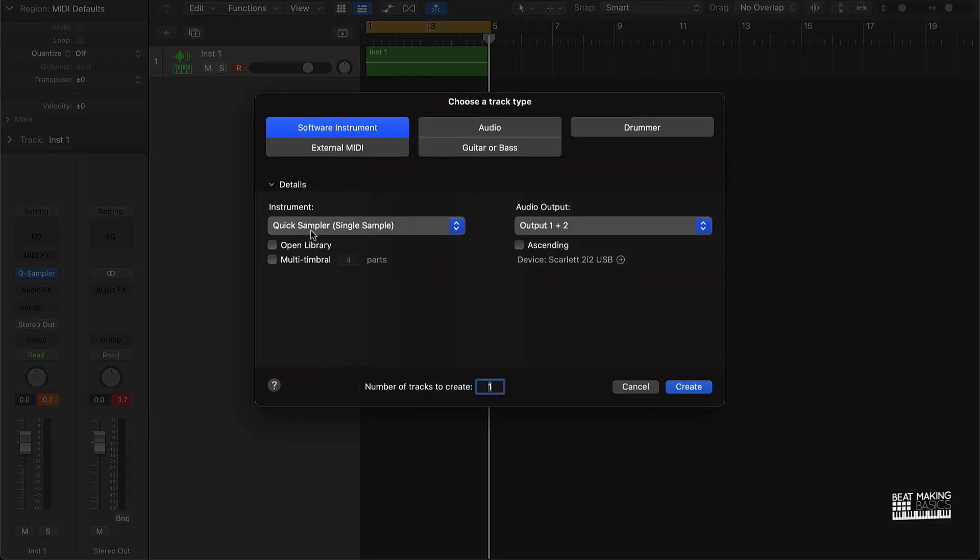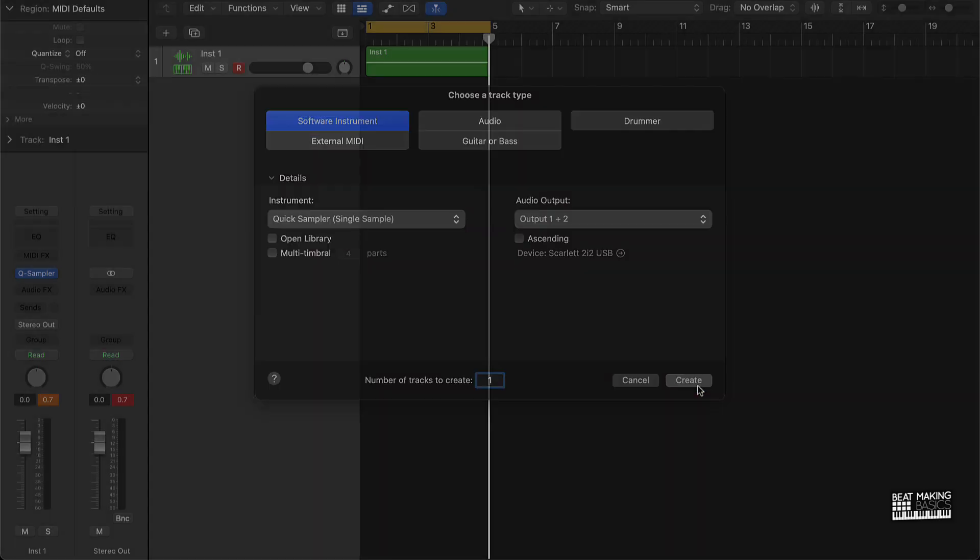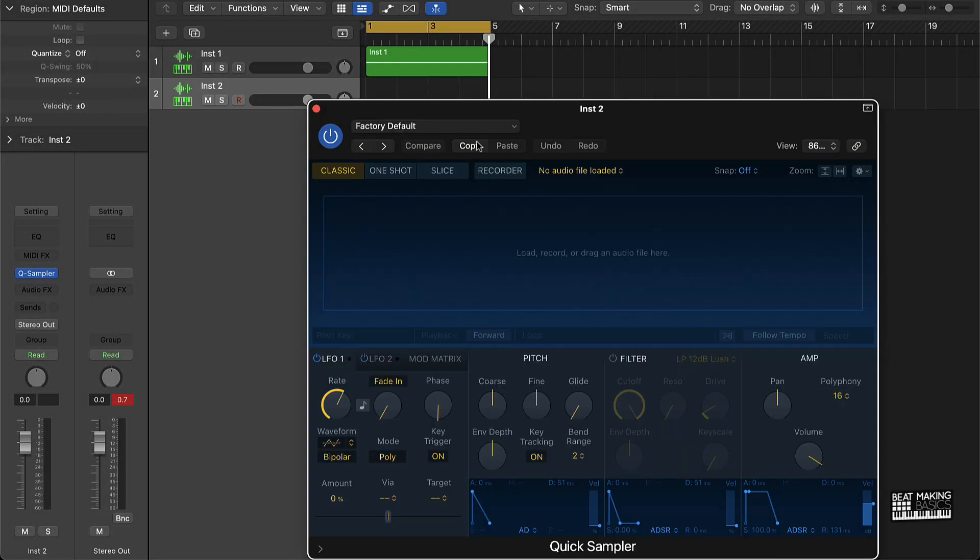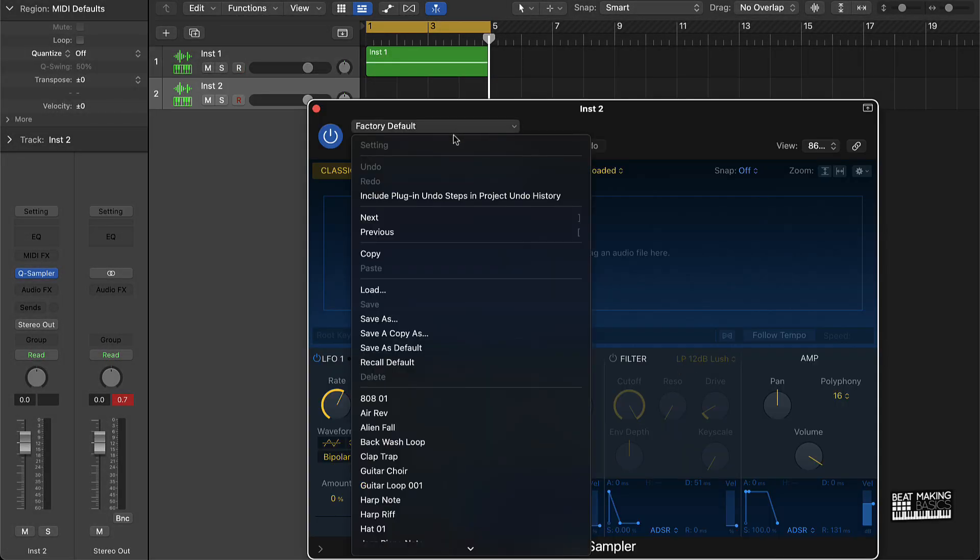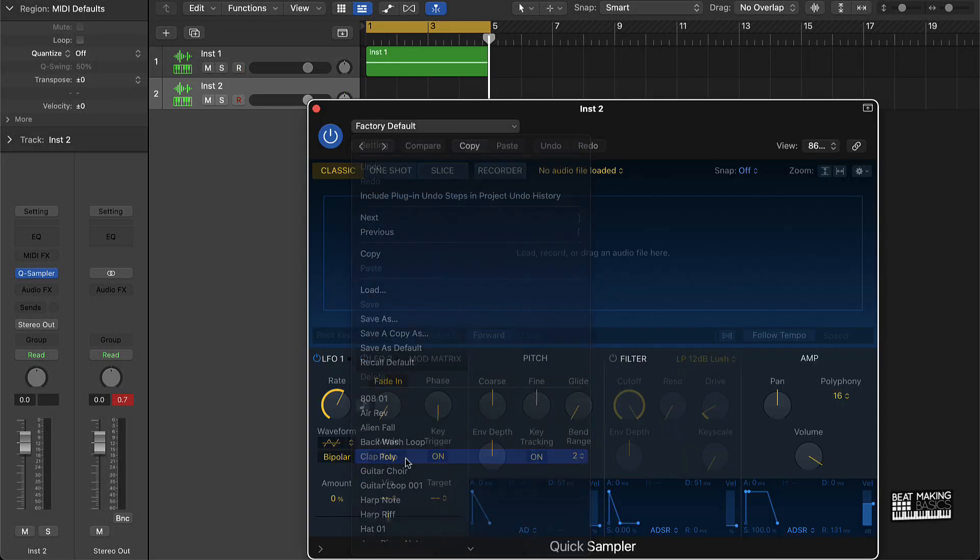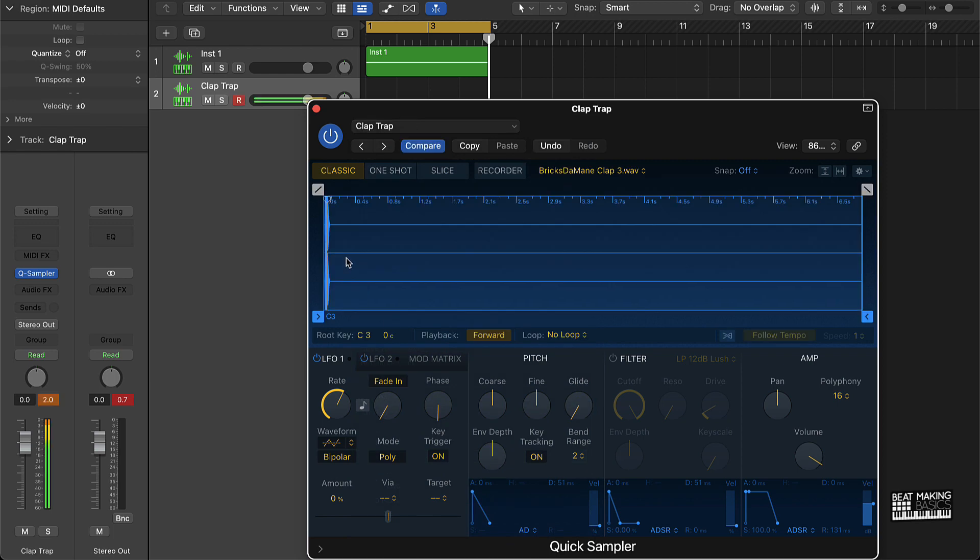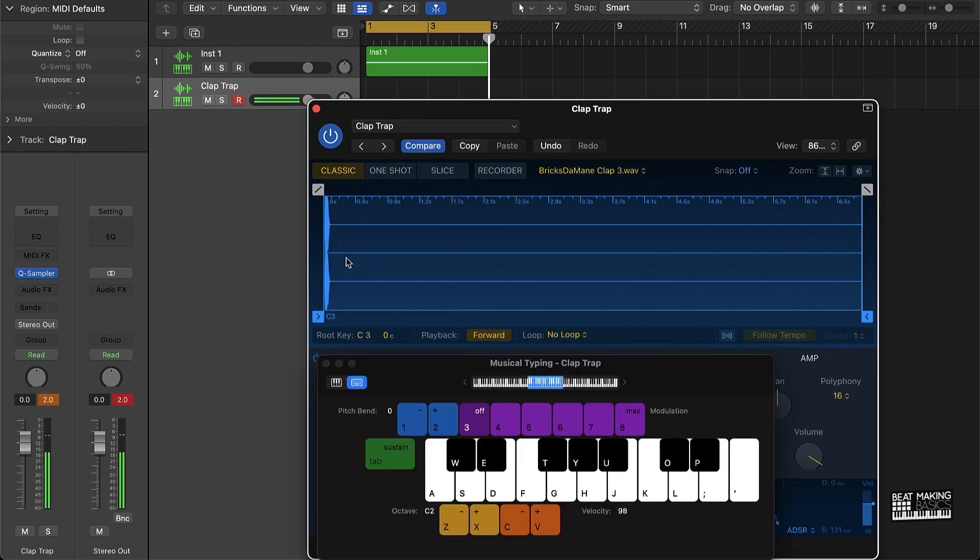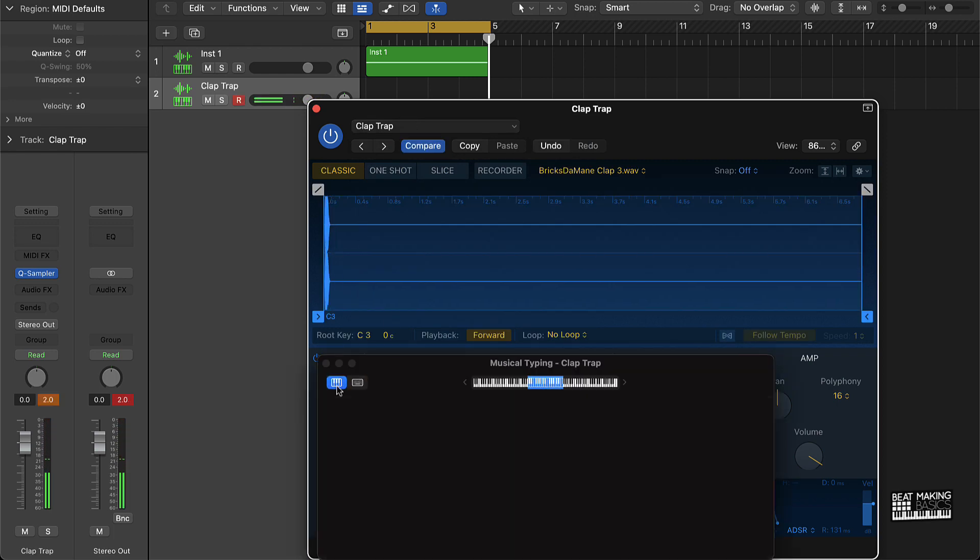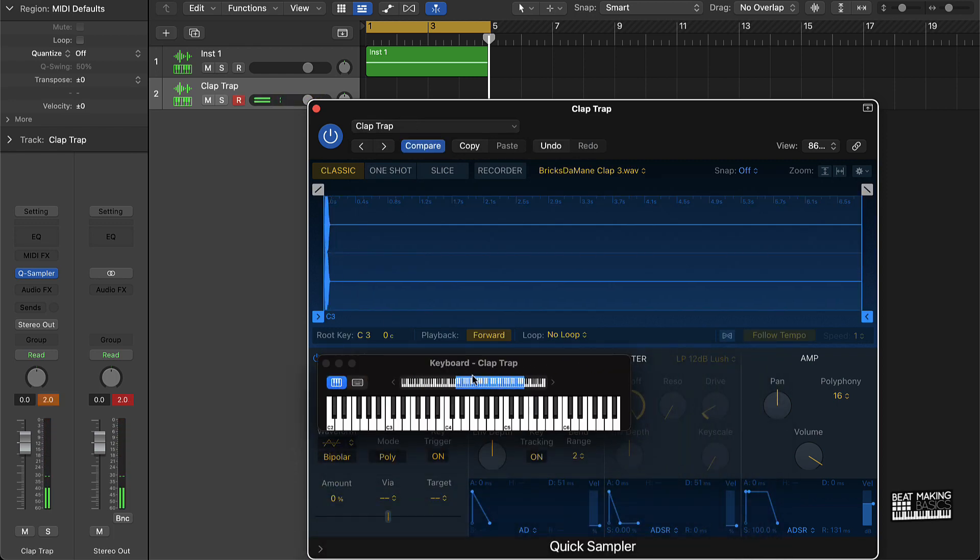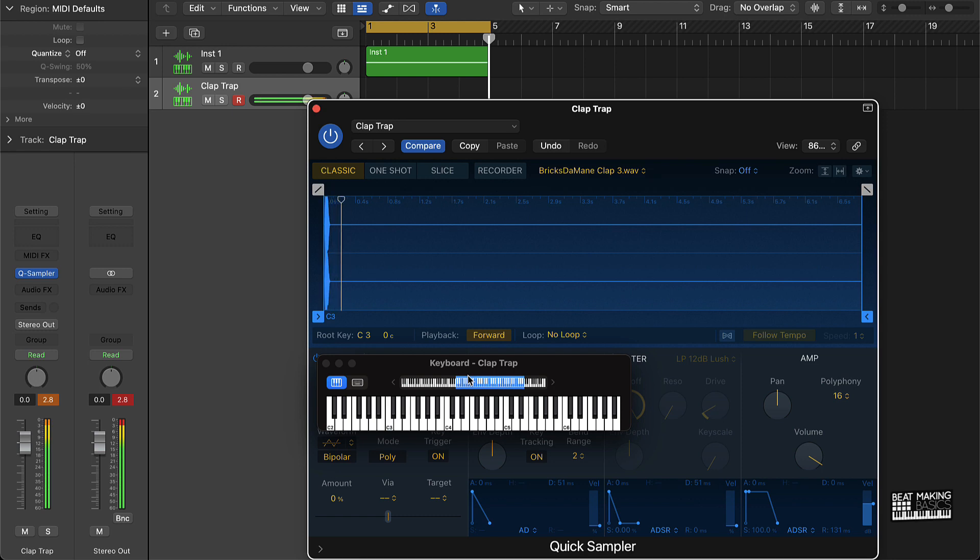What we're going to do is first of all create your software instrument track. We're going to pull open this quick sampler, and then I'm just going to go ahead and open up a clap sound here. So like I said, the traditional way to do this is literally just to come over here with your keyboard and play it as the loop is going. But that takes time, man, especially if you're just going to hit the same note at the same time throughout the loop. It doesn't really make sense to sit there and waste that time to do it.